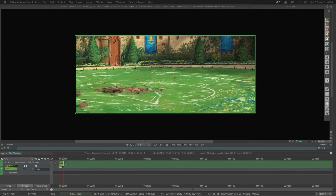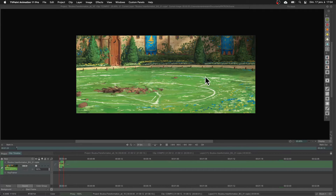Hello everyone, I hope you are doing well. Today it's another small video on TV Paint camera movement. I received a few messages on that subject and I know it's a little bit tricky, so I will try to explain how I use the cameras to work on my storyboard or on my shots. I took this background you may have seen before for the Booboo transformation, and we will work on that.